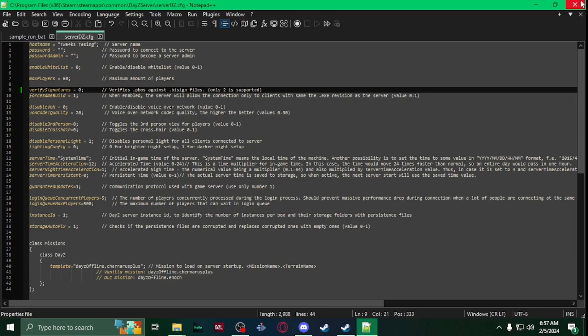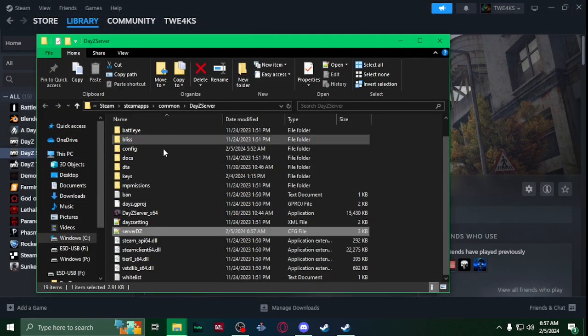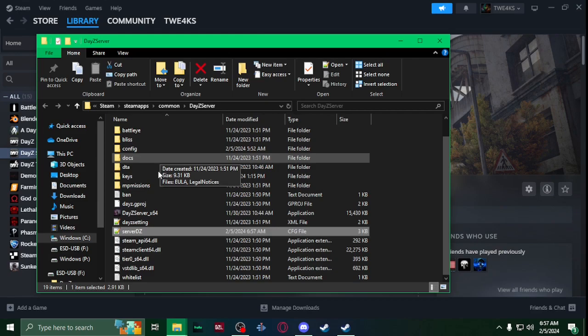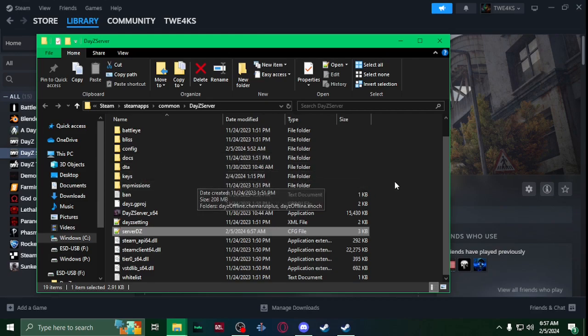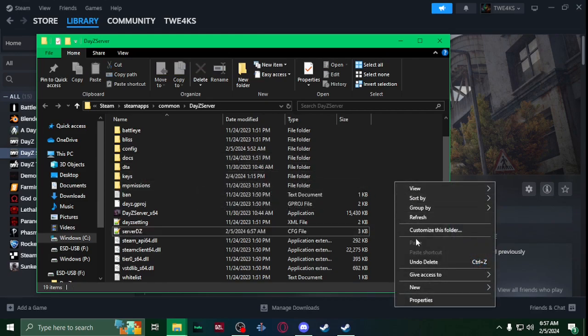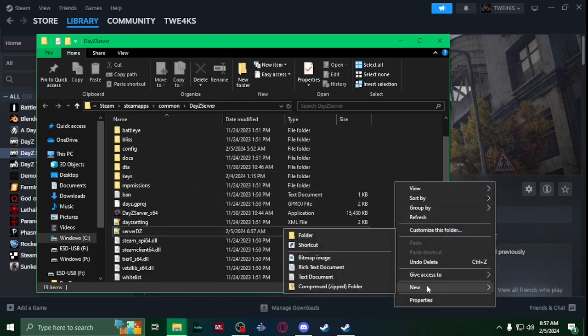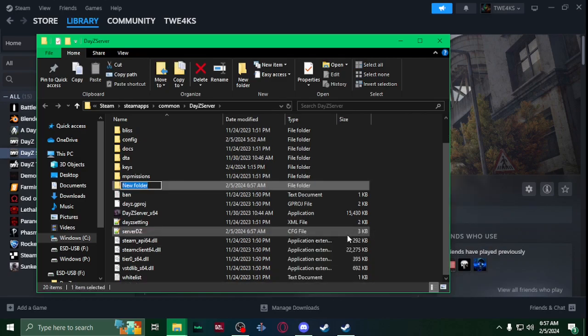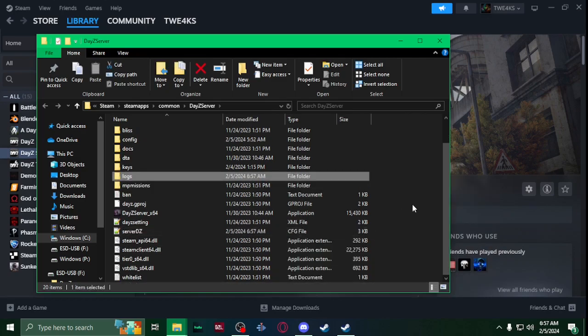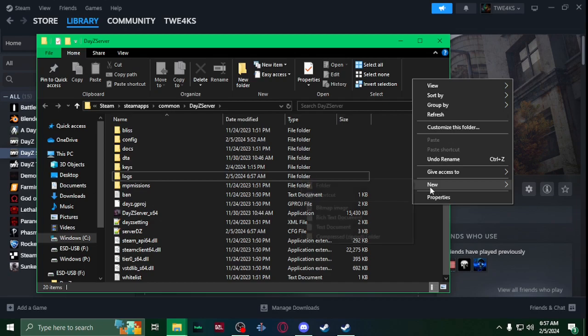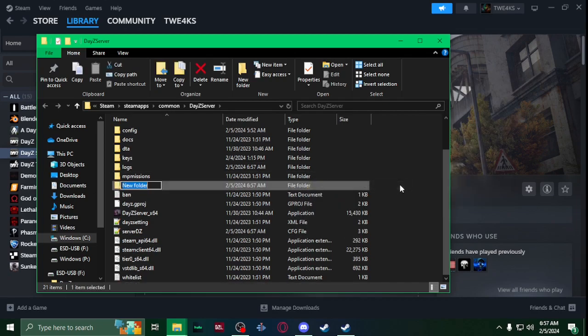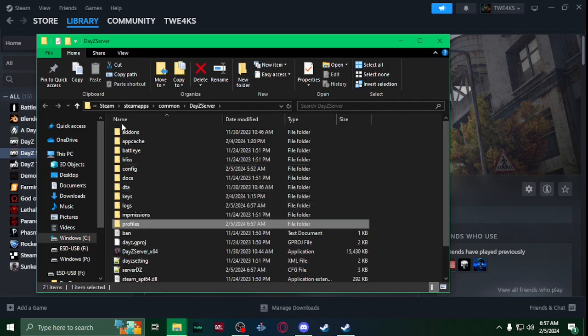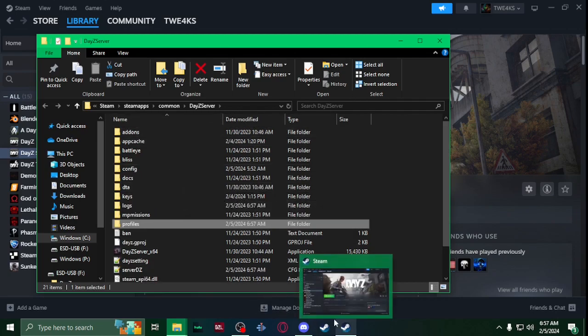This way you can test your mod without publishing it to the workshop. Once you have that saved, you're going to create new folders - two folders, one called blogs and another called profiles.